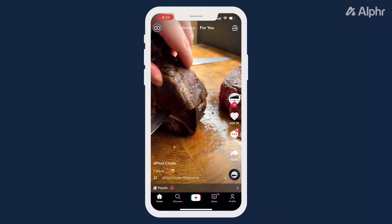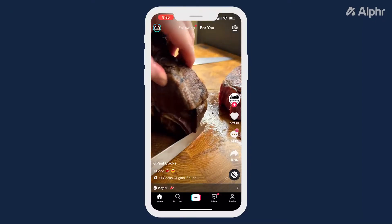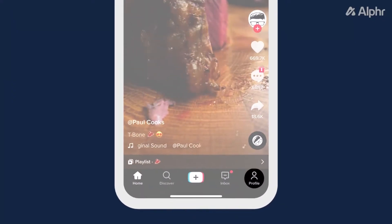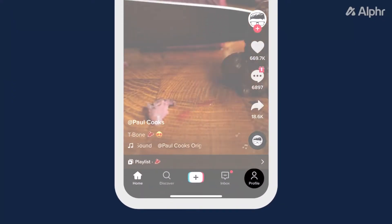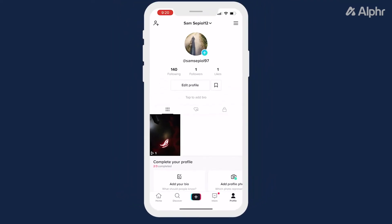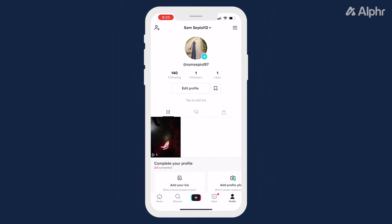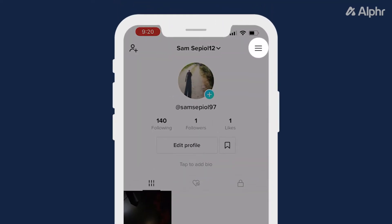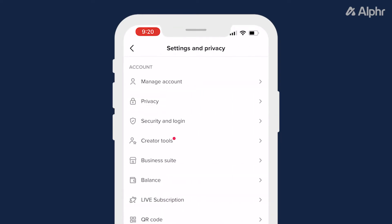To start, open TikTok's app on your phone, then tap on the profile icon at the bottom right of the screen to bring up your profile. Once it loads, tap on the triple-lined icon at the top right to bring up your settings menu.